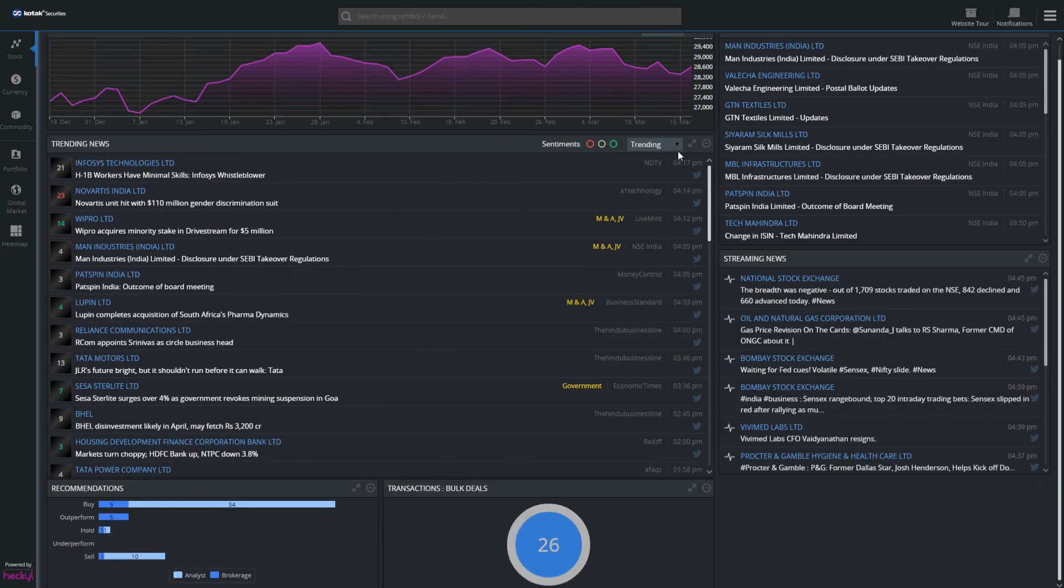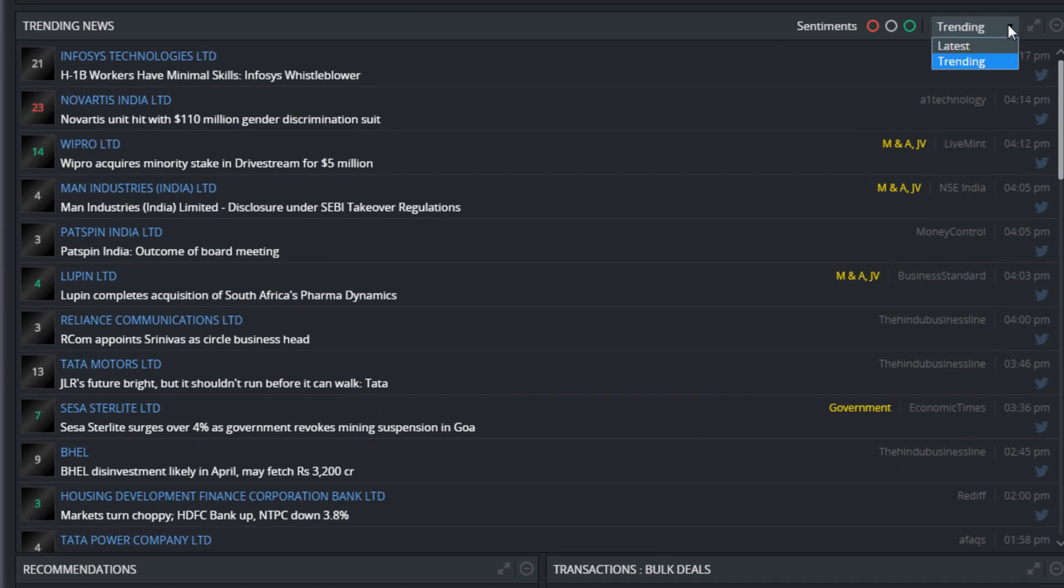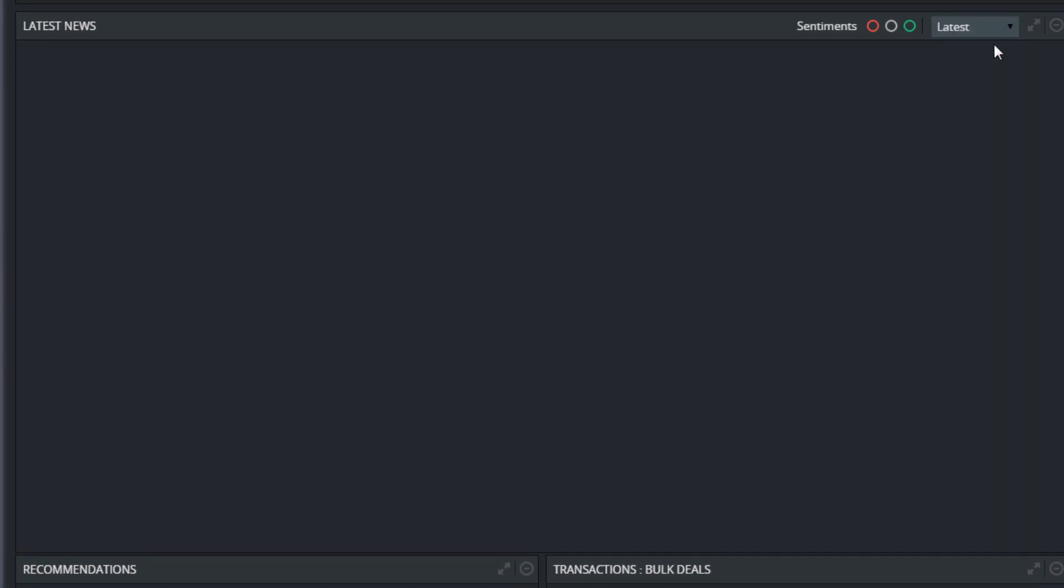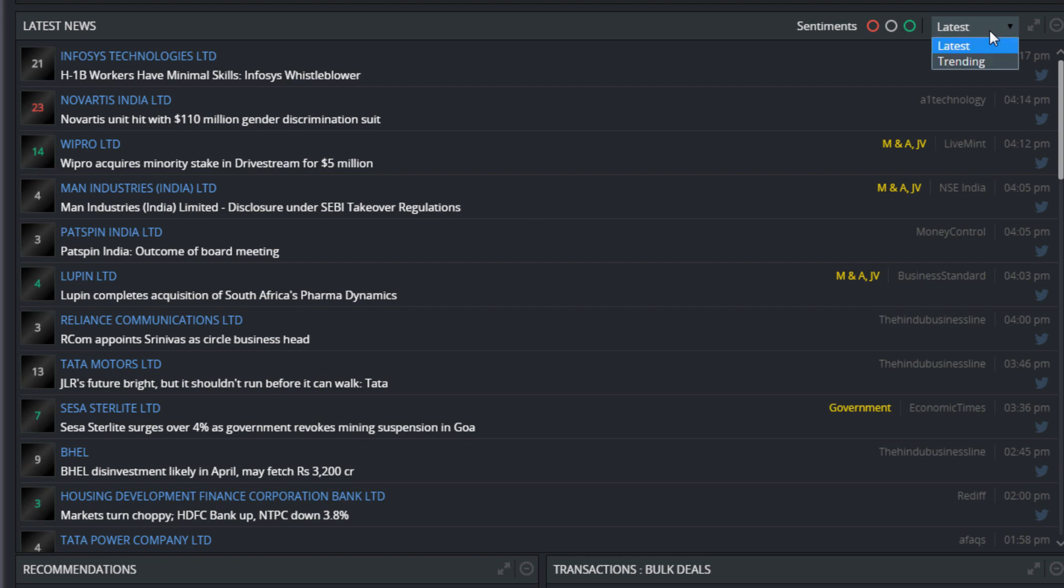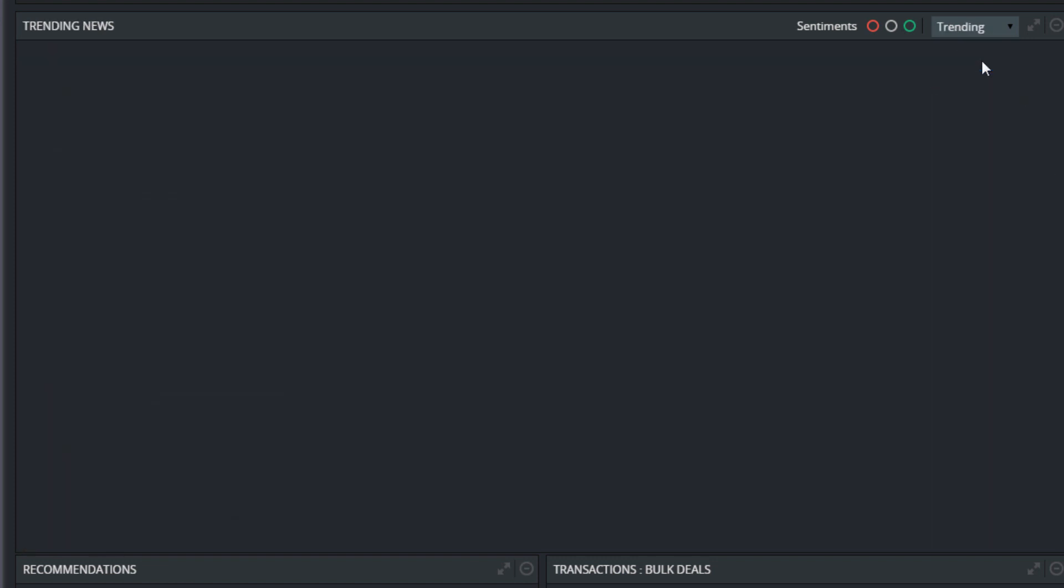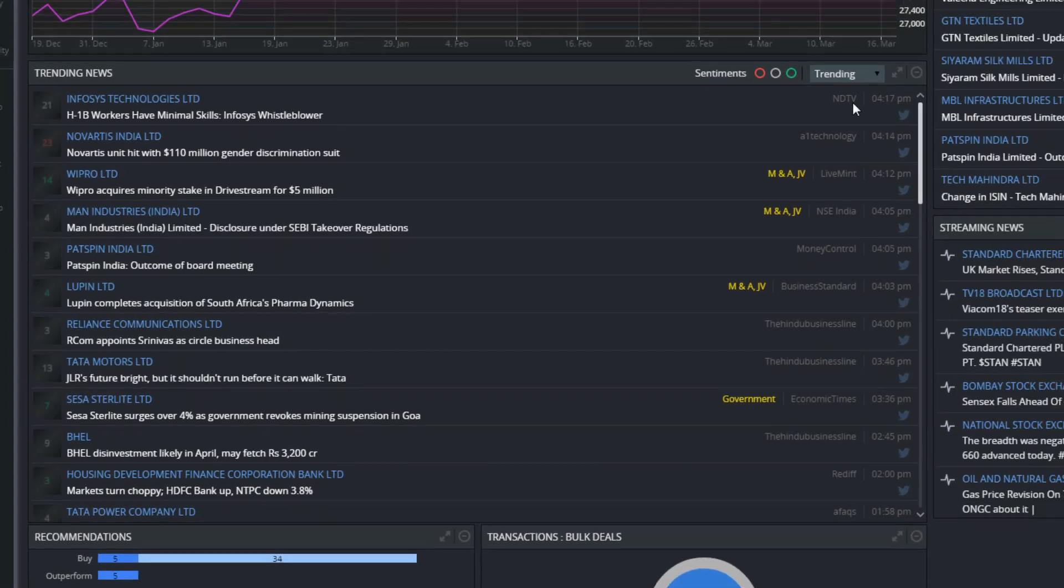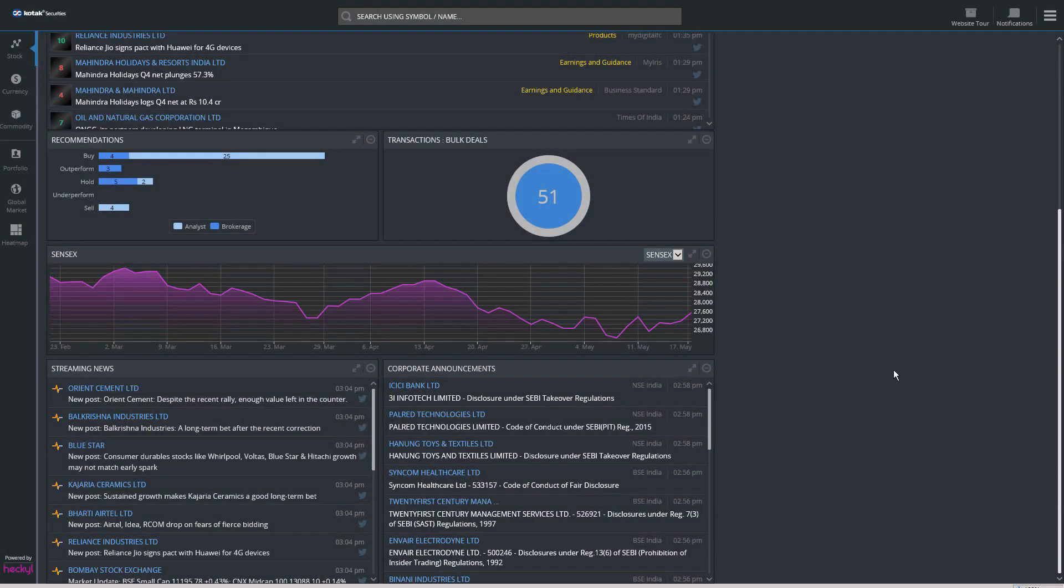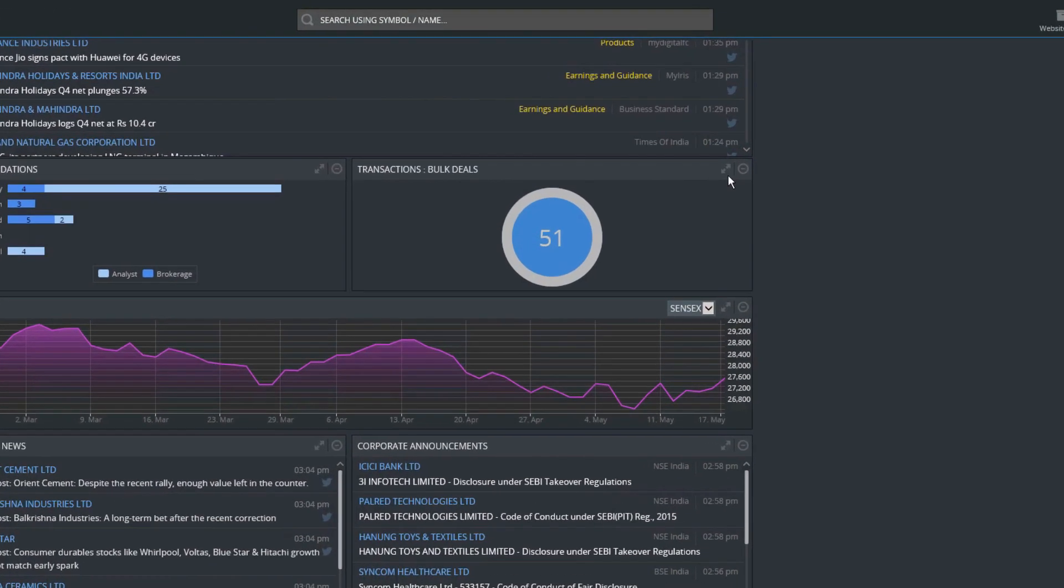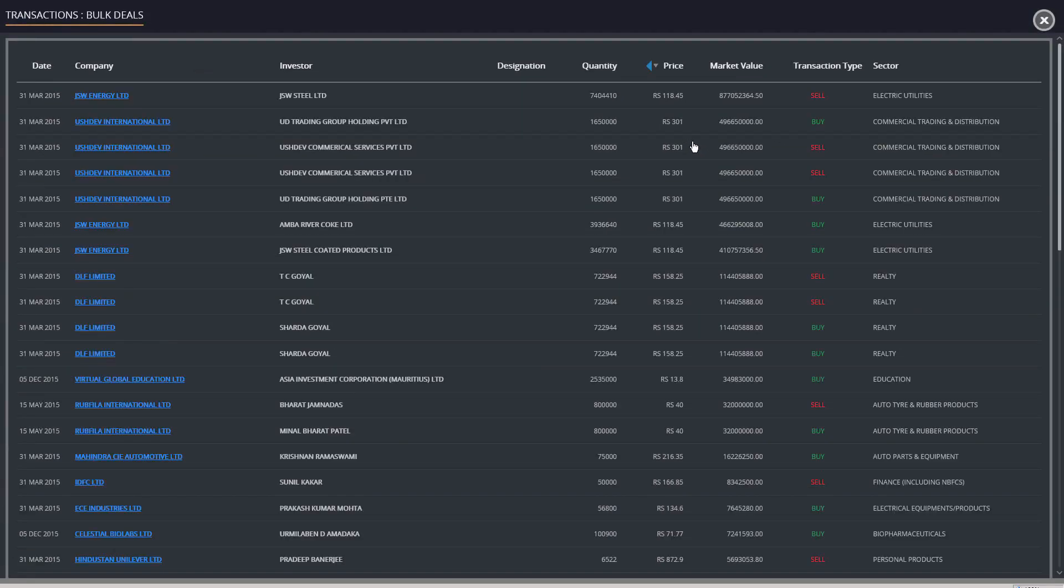The top bar provides the option to sort the trending news item in two ways. Clicking on latest will show the most recently reported trending news on top. Clicking on trending will show the most widely reported event on top. The transactions tab displays the top deals from BSE and NSE.